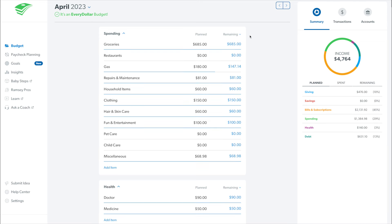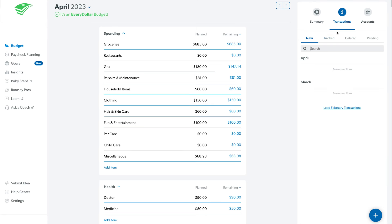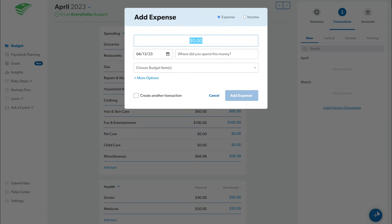To create a transaction from your budget screen, click Transactions in the upper right corner. Then click the blue plus sign that appears in the bottom right corner.